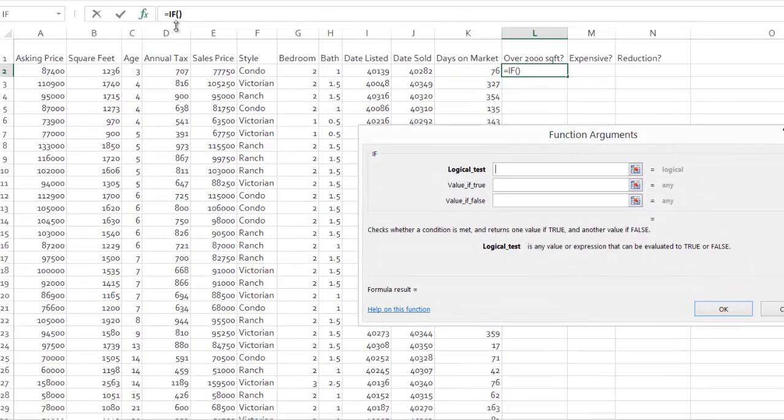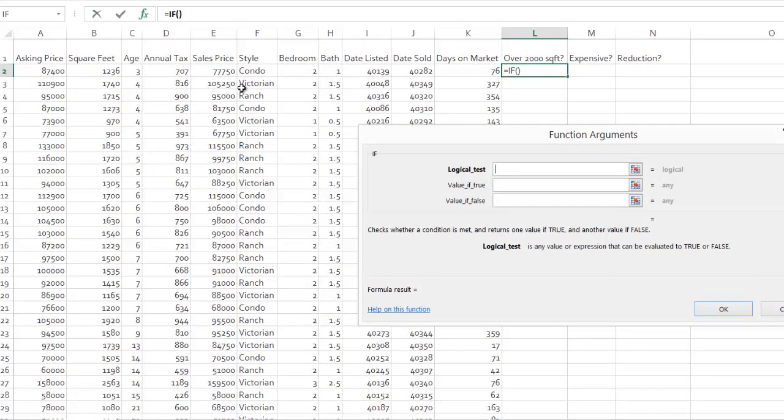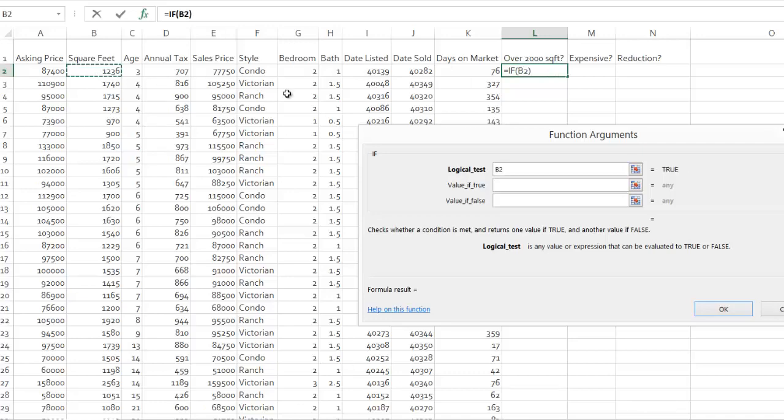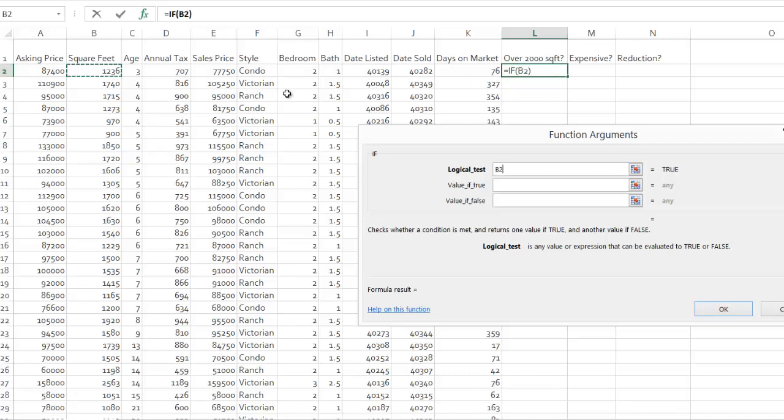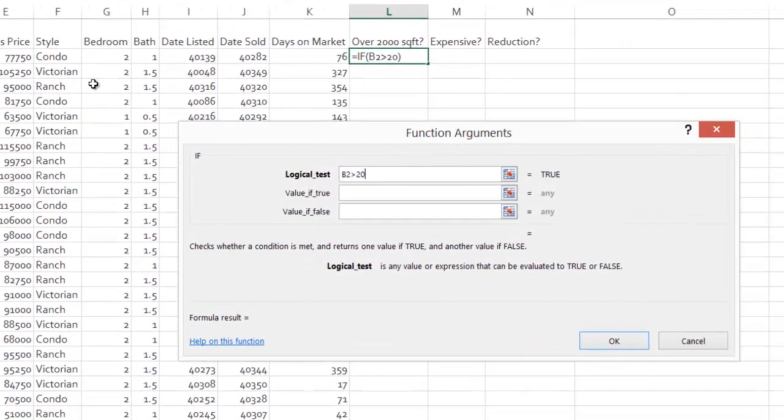Logical test, what this is saying, is what is the determining cell for the row? So an IF function is a row-wise function. In other words, for row 2, what tells me the square footage? And the answer to that is B2. So if B2 is greater than 2,000, so that's my criteria. Notice a full-blown inequality there.